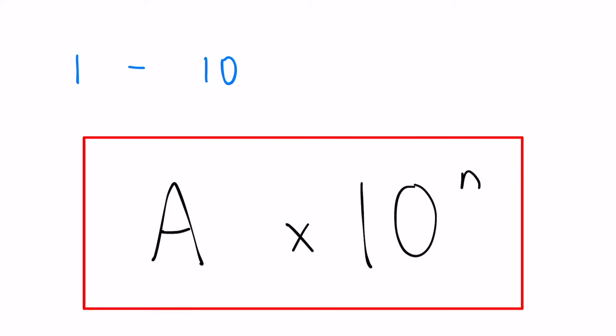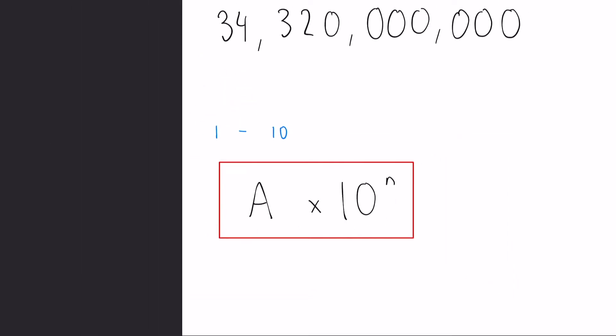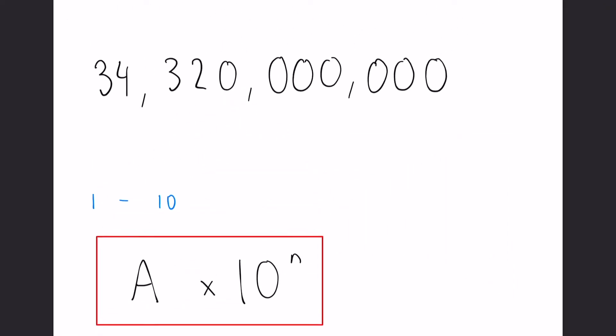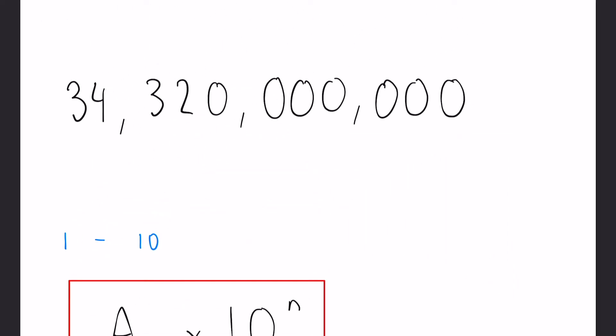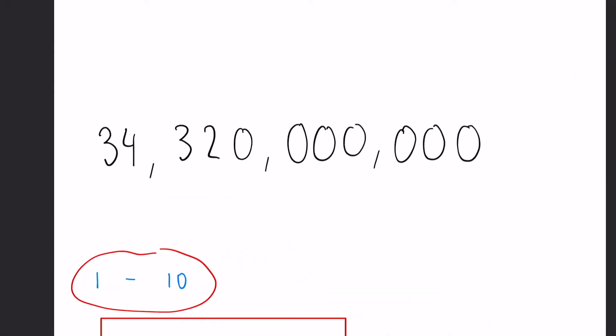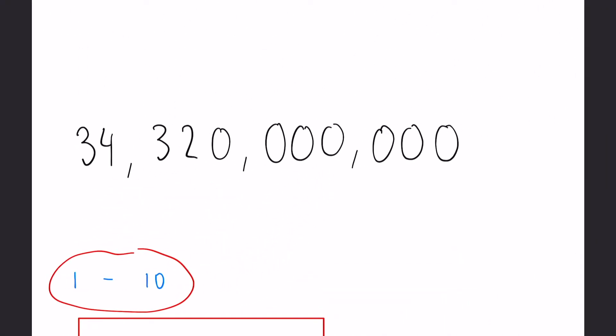So let's take a look at this one. How would we write this big number in standard form? Because our A value at the front must be between 1 and 10, then we put our decimal point always after the first number. So in this case it would be 3.432 would be our A.